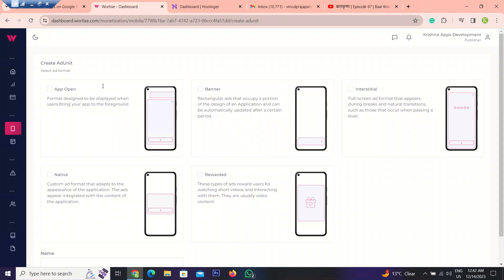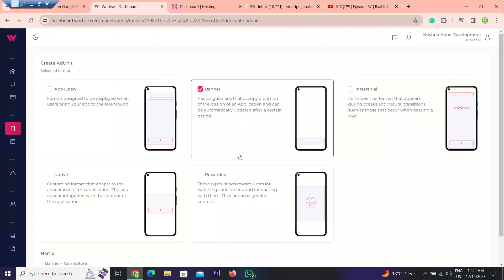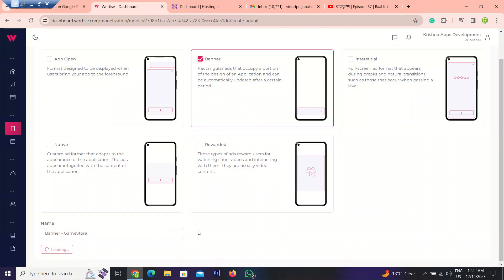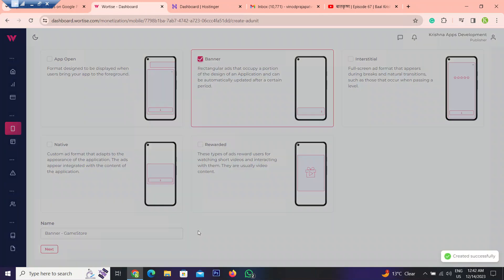After that, select the banner ad. First of all, we will create a banner ad. So let's click on it. Scroll down and name your banner ad. It is automatically picked up. So if you want to change, then change it. Then click on next. Our banner ads ID has been created successfully.